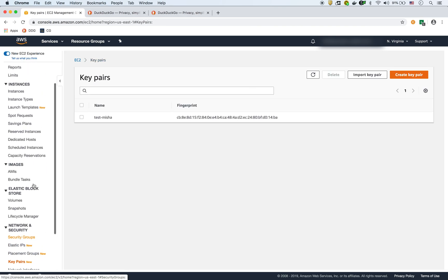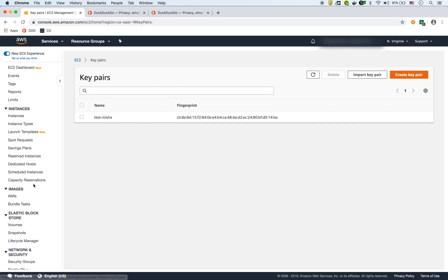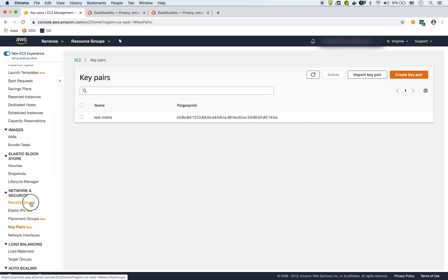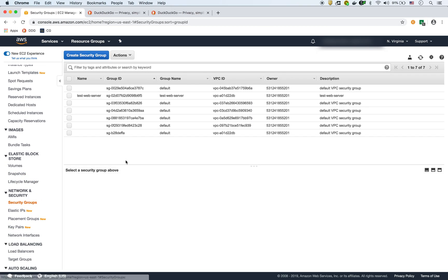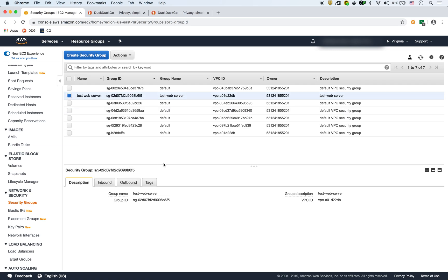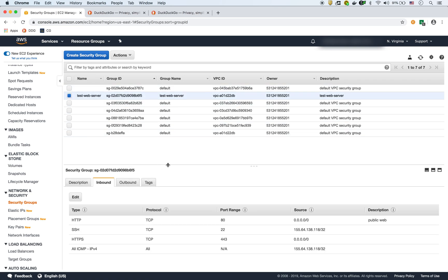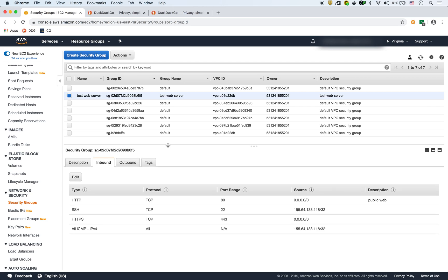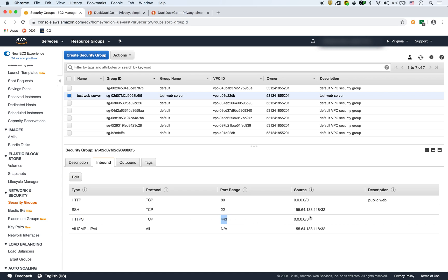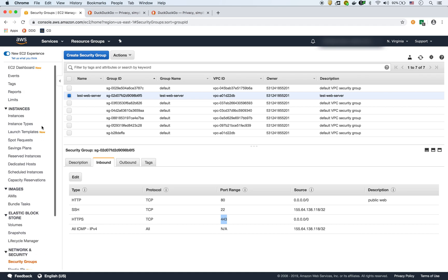And then the other thing that I like to have is the security group all ready to go. So there's the security group that I have created here, you can create one over here. This one is what we're going to use, where it allows HTTP traffic from anywhere, from any IP on port 80, and SSH from my specific IP, and as well HTTPS, because it's going to be a web server, so on port 443 from anywhere. And then the last thing was to be able to ping that instance from anywhere. So we're going to use this security group when we create the EC2 instance.